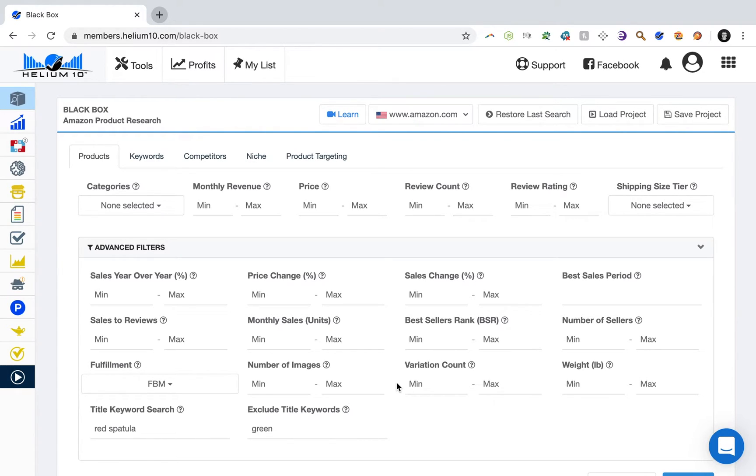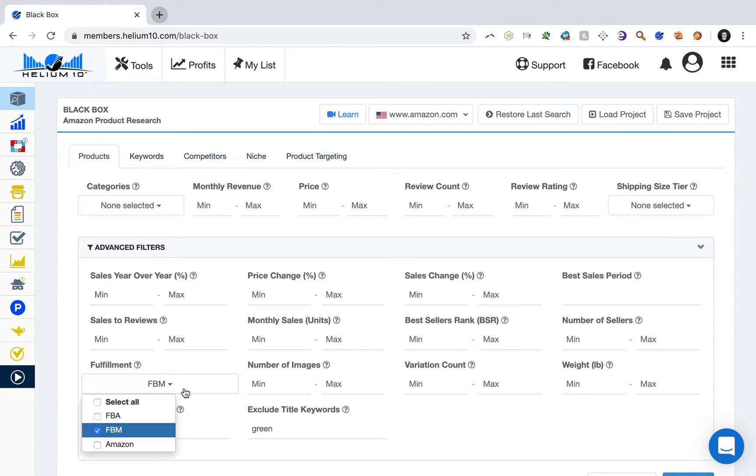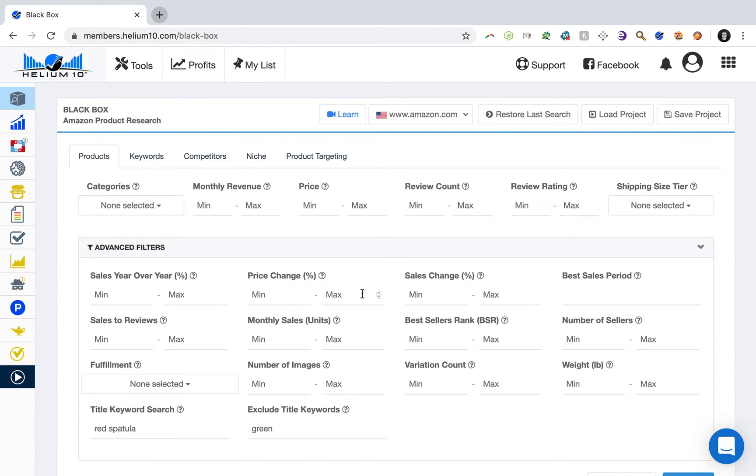And you may not get a ton of sales, but you can get very, very profitable sales. And it's very low maintenance, at least in my experience. So that's criteria number one. We'll go ahead and unselect that criteria.